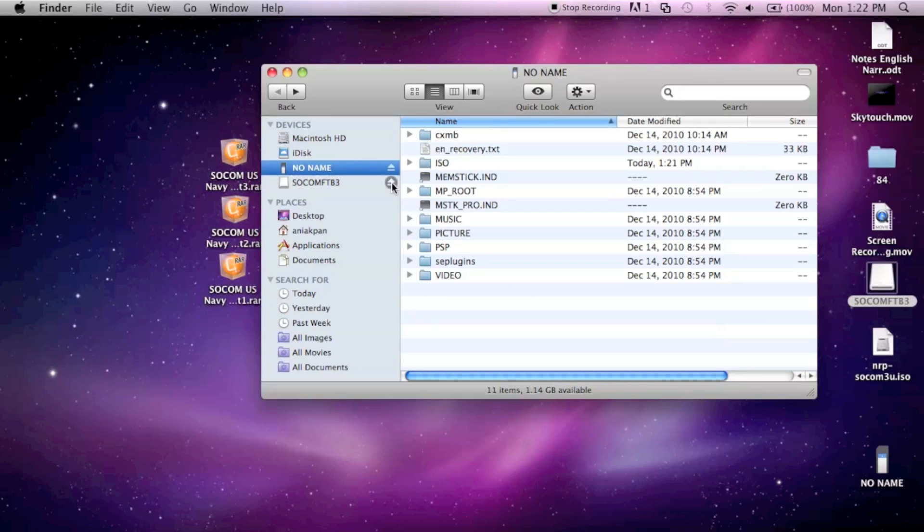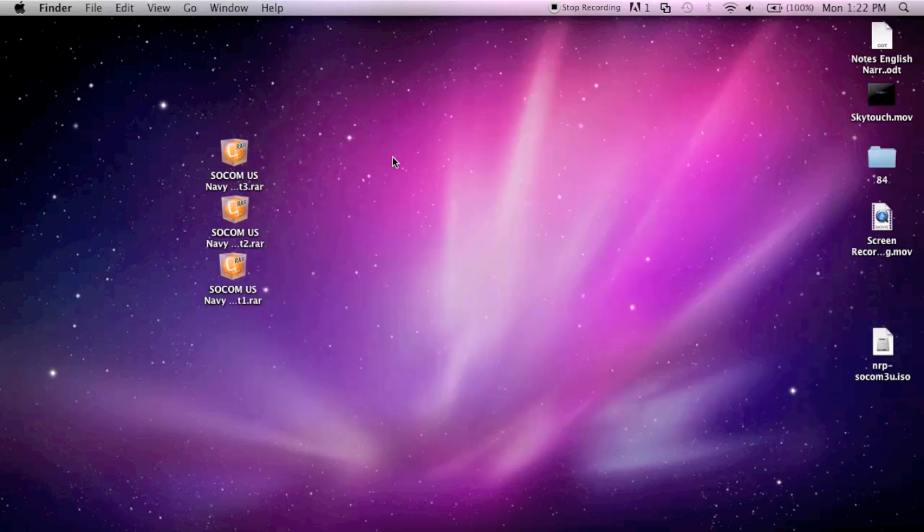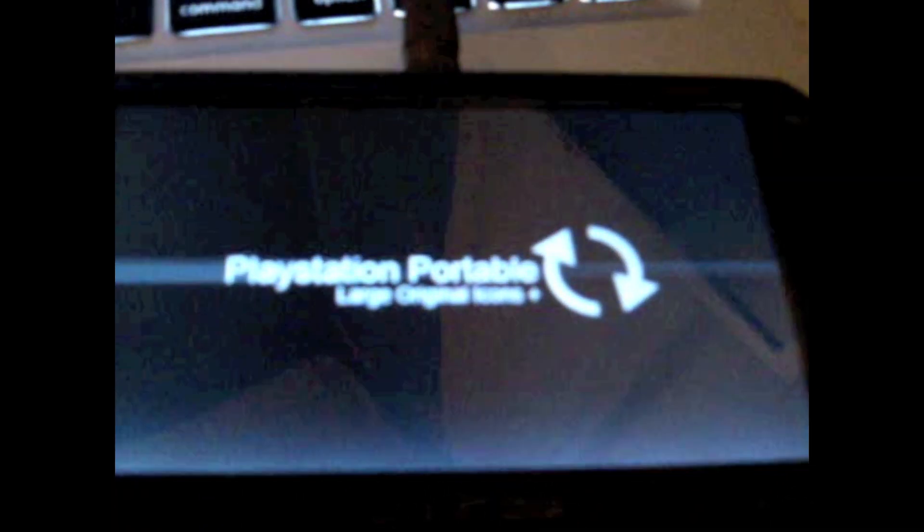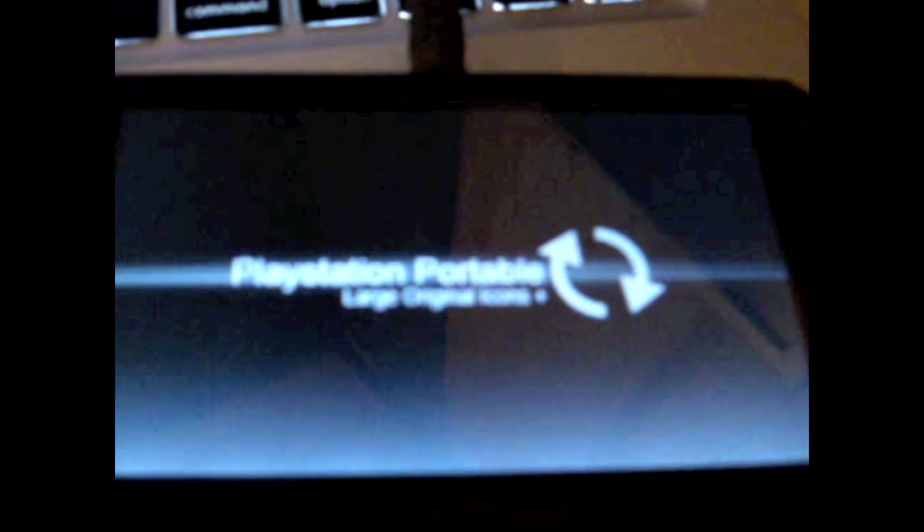That's all you have to do on the computer, so just eject your PSP. After you've done that, turn on your PSP.